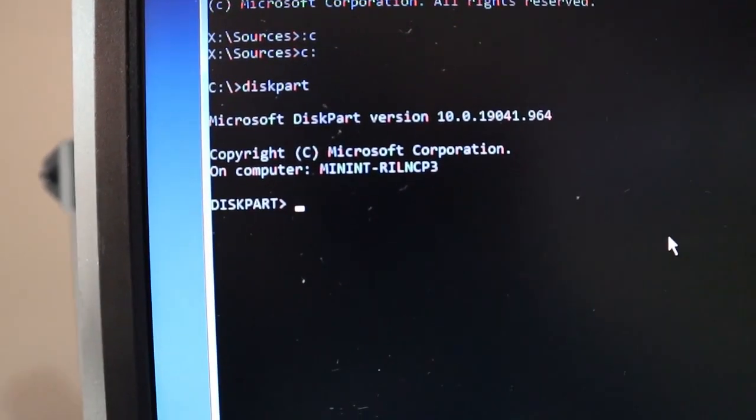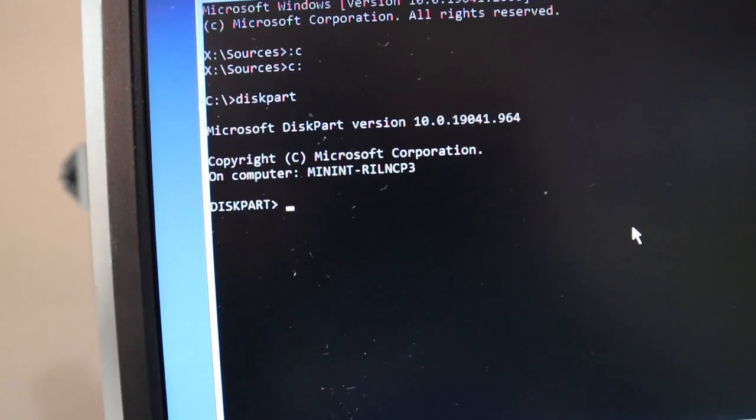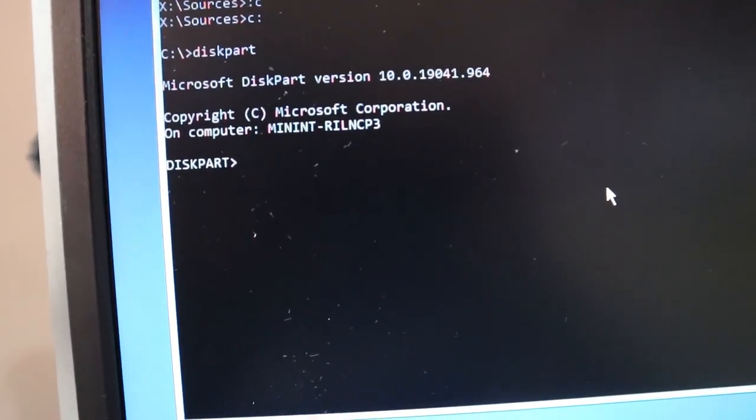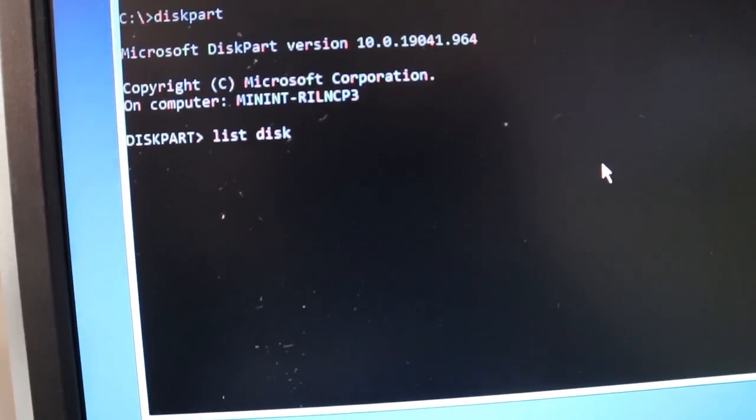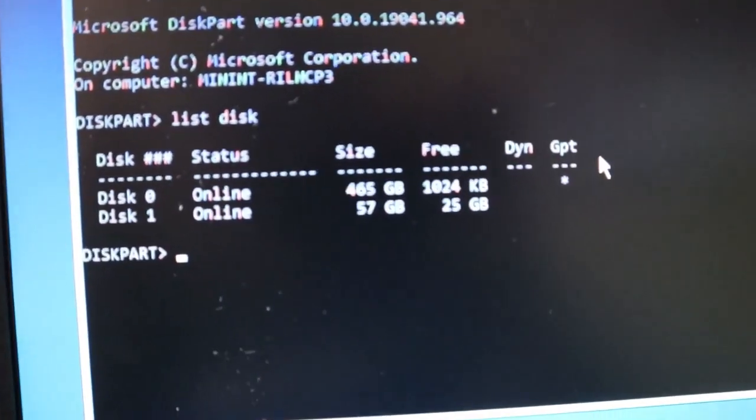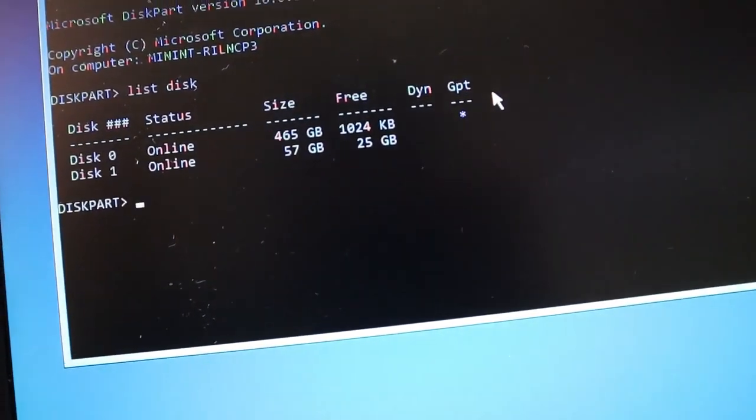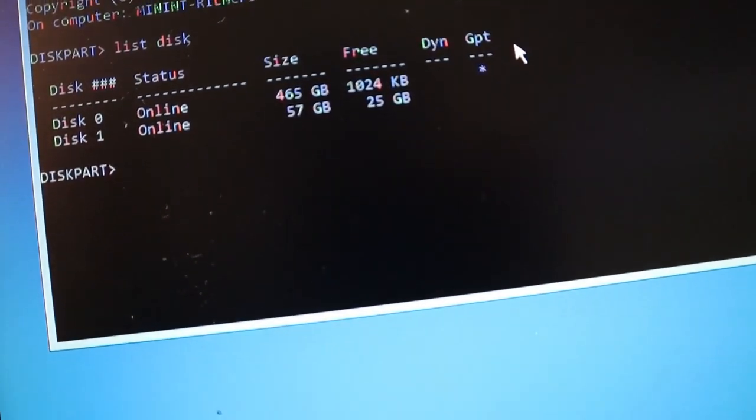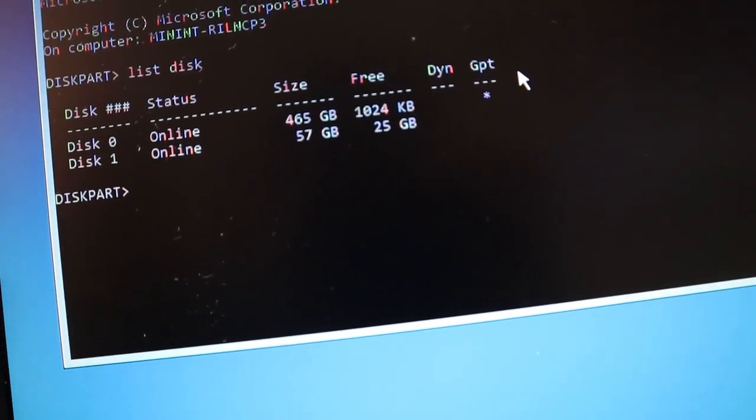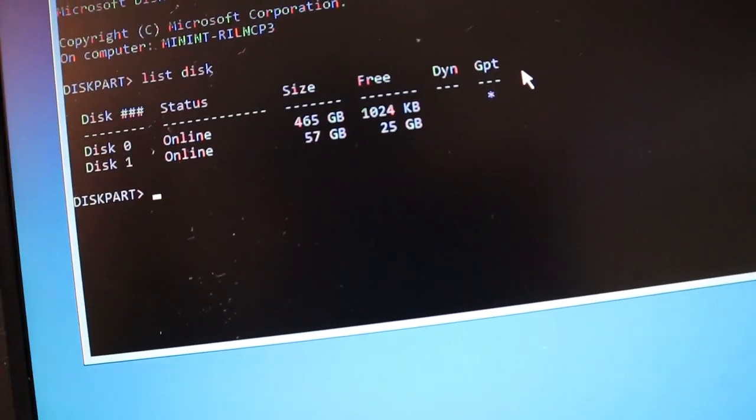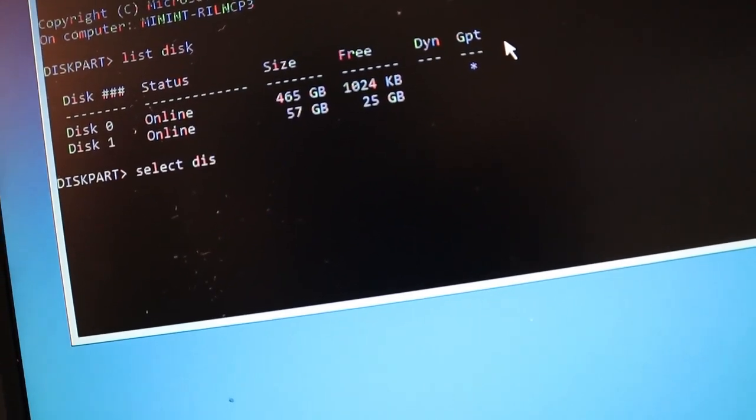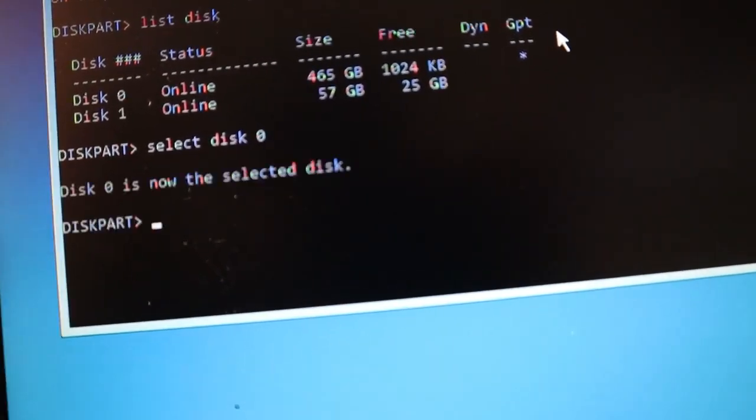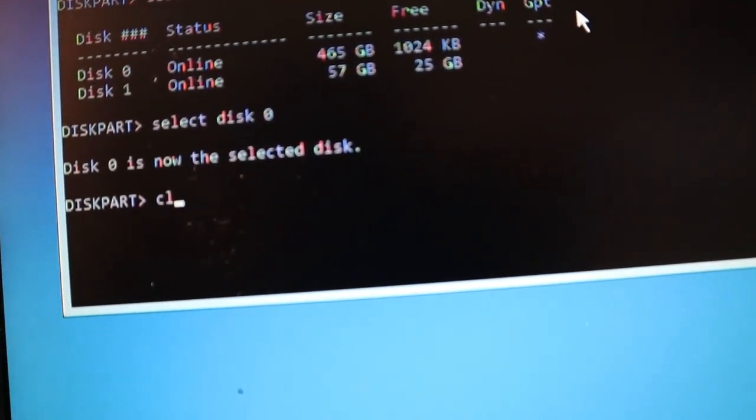Once you're here, you want to go ahead and type list disk. If you hear any noise in the background, that's my son crying. I'm sorry. List, space, disk. And then press enter. Right? So, it's going to show you all the drives on your computer. And it's going to also show you the flash drive. So, in this case, we're going to wipe the main drive, which you can see is a very top one. Disk zero. And then, so we're going to go select, disk, zero. And once it's selected, like it says disk zero is now selected, you want to hit clean.